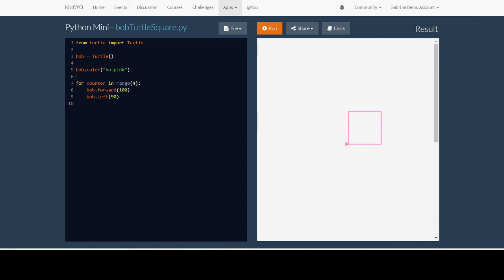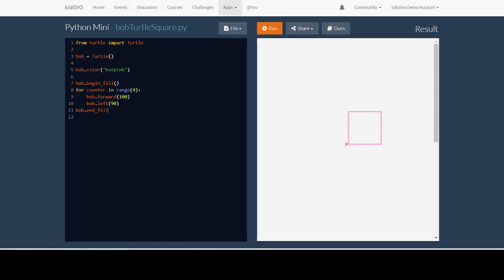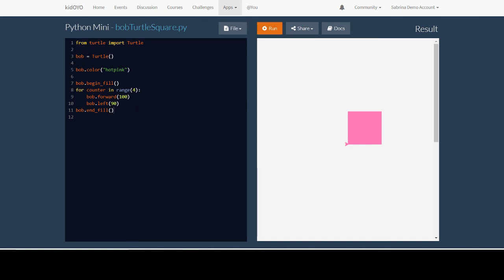The last thing I'm going to show you is how to fill in the square. To fill in the square, before you start drawing the square, you want to write the name of your turtle dot begin underscore fill with parentheses. After you finish drawing, you want to hit enter after the last line in the loop and backspace four times. Write bob dot end fill, the name of your turtle dot end underscore fill. Underscore is shift and the minus key, which is next to zero. When you hit run, you'll see that it fills in your square. That is all you need to know for how to make a turtle work, how to make a turtle draw. Go on and play with it and see what you can create.